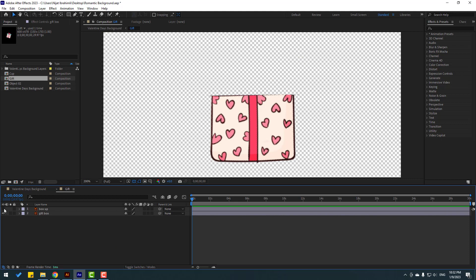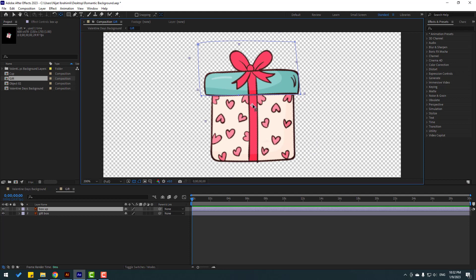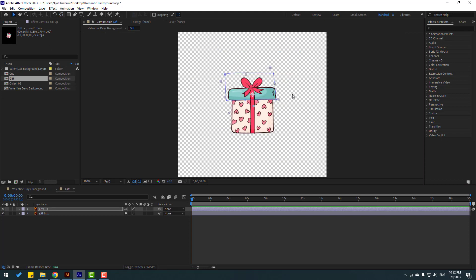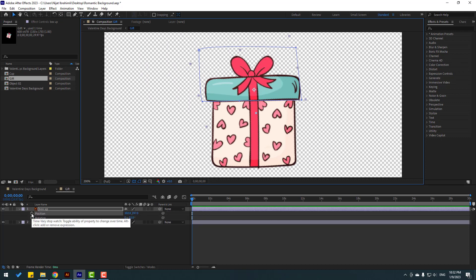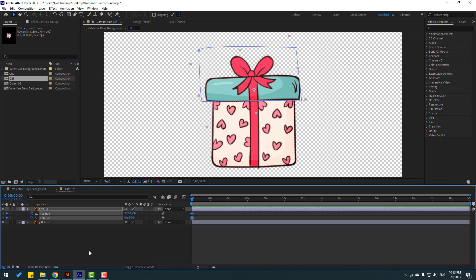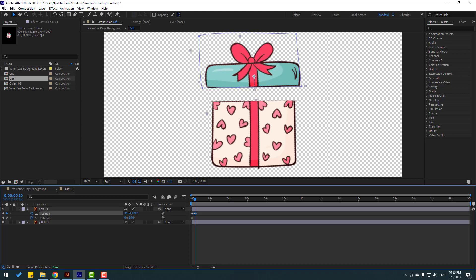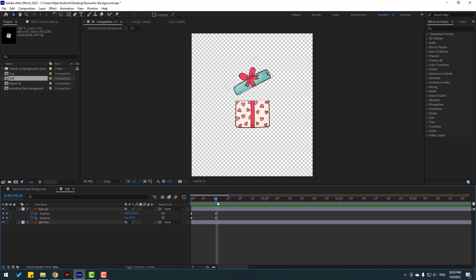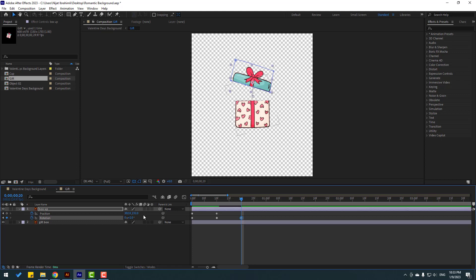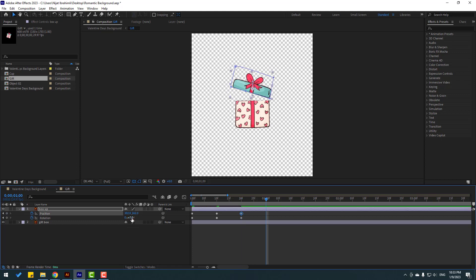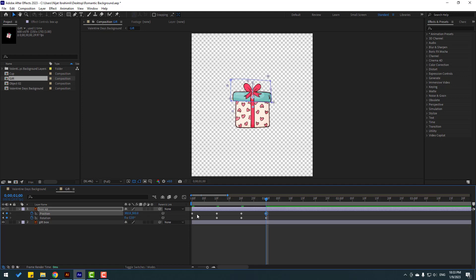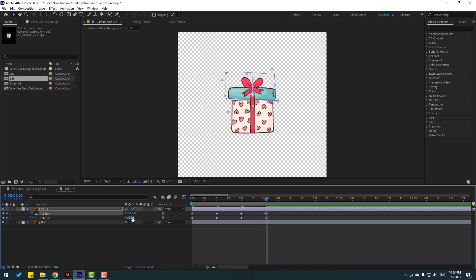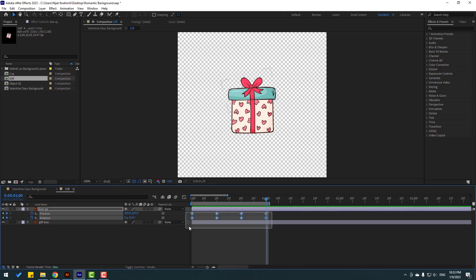Select 'box up', use pan behind to move the anchor point here. Click the selection tool, press P, hold Shift, press R, make rotation and new position keyframes. Go to 10 frames — shortcut: hold Shift, press Page Down — move up and change rotation. Go to 10 frames again, change rotation, move down. Go to 10 frames, change rotation to zero. Select the first frame, Ctrl+C and Ctrl+V. Change rotation a little bit. Select first frame, Ctrl+C and Ctrl+V. Make easy ease.